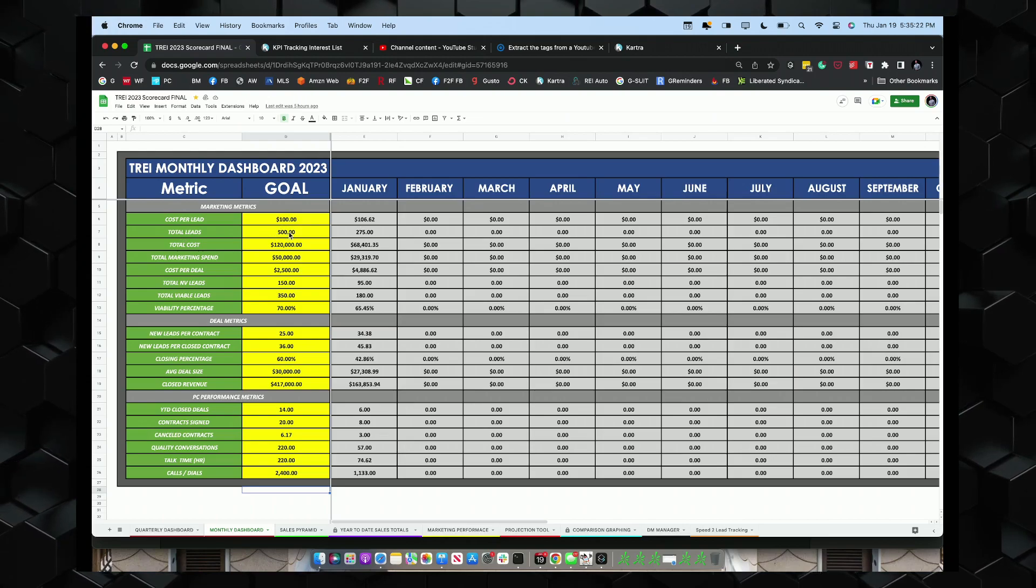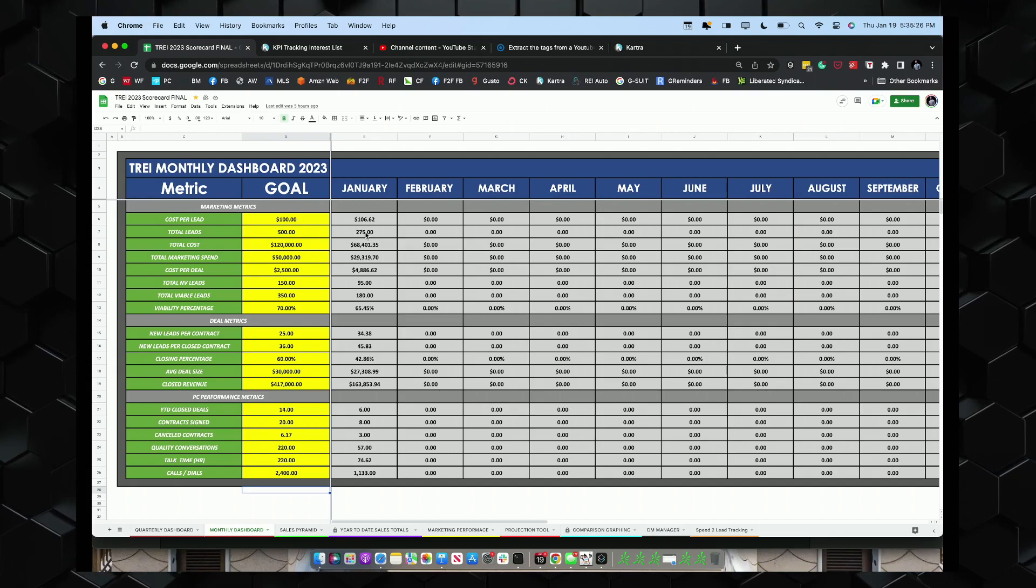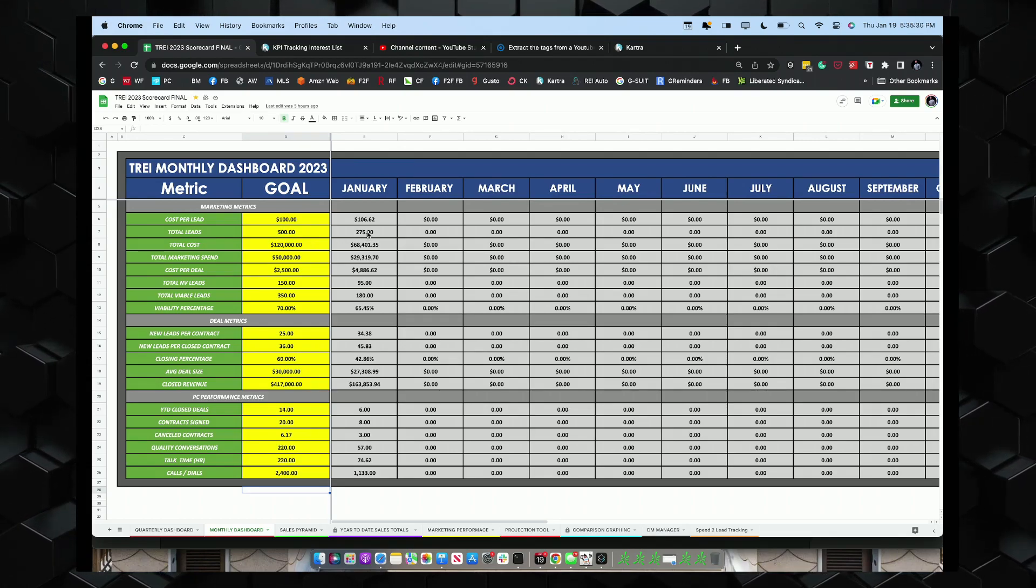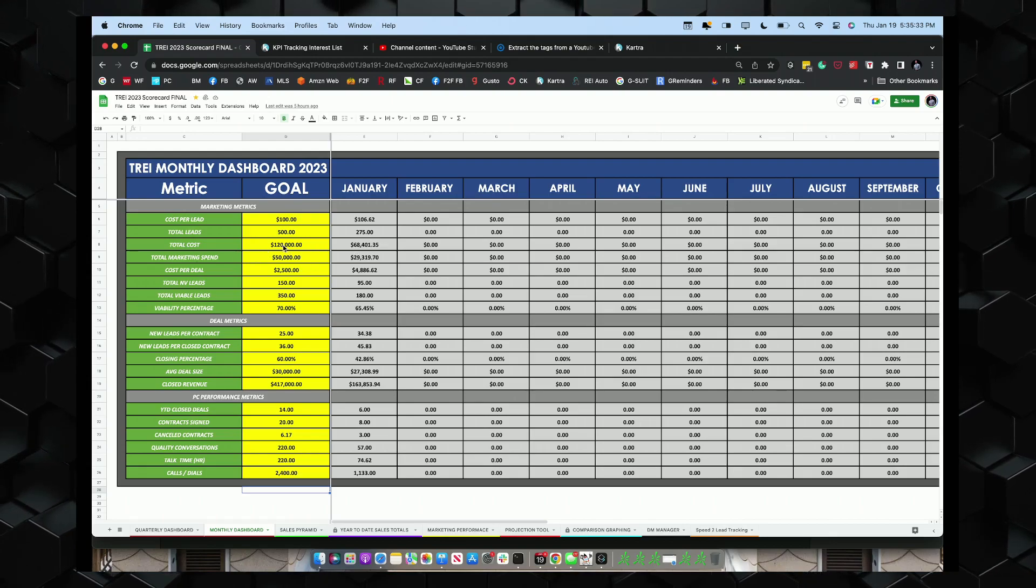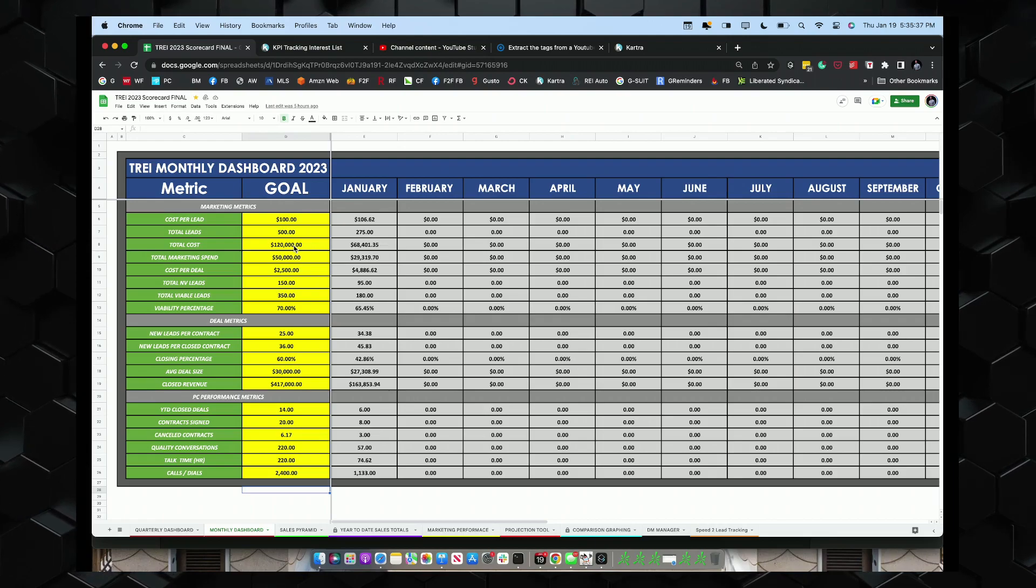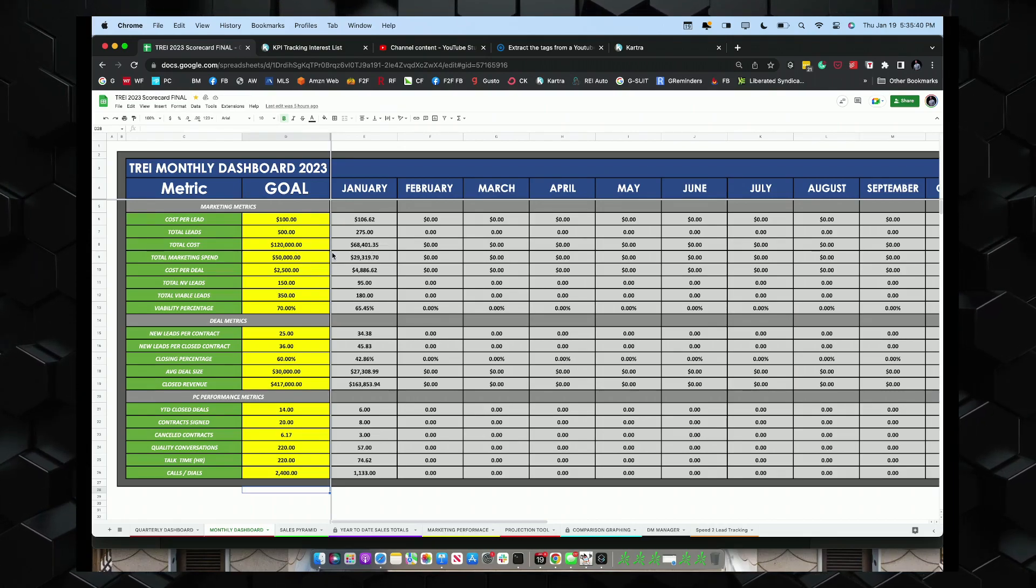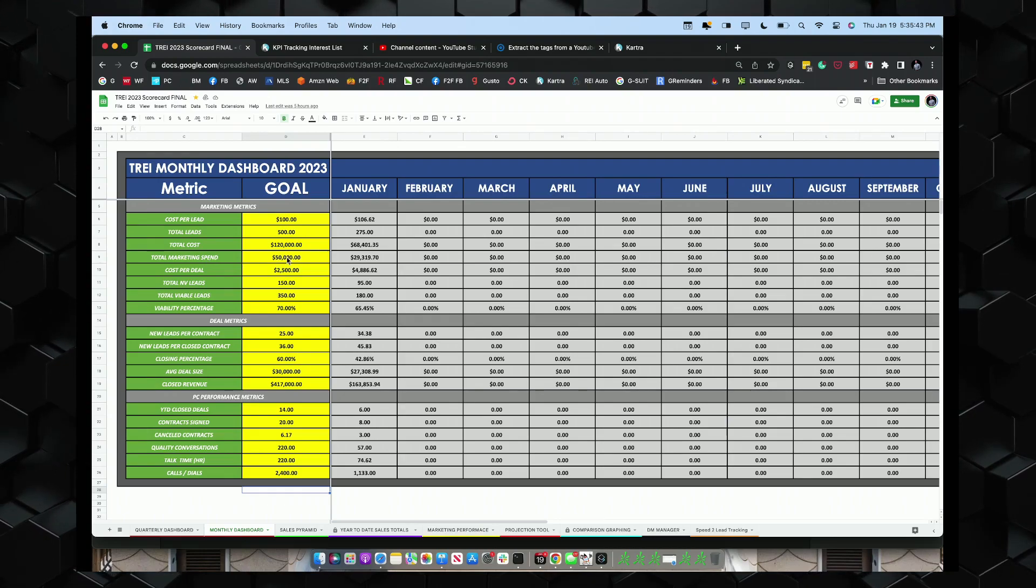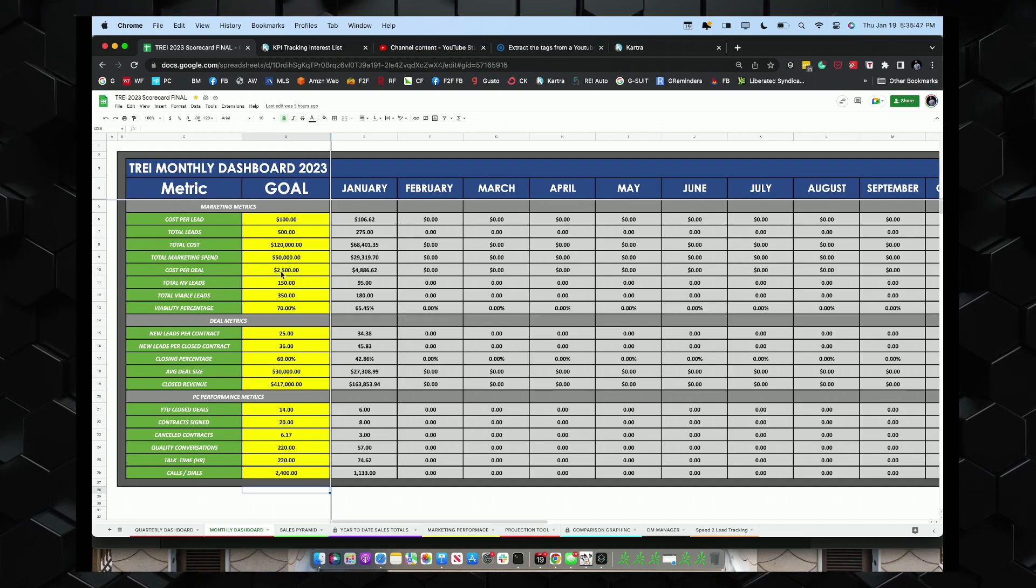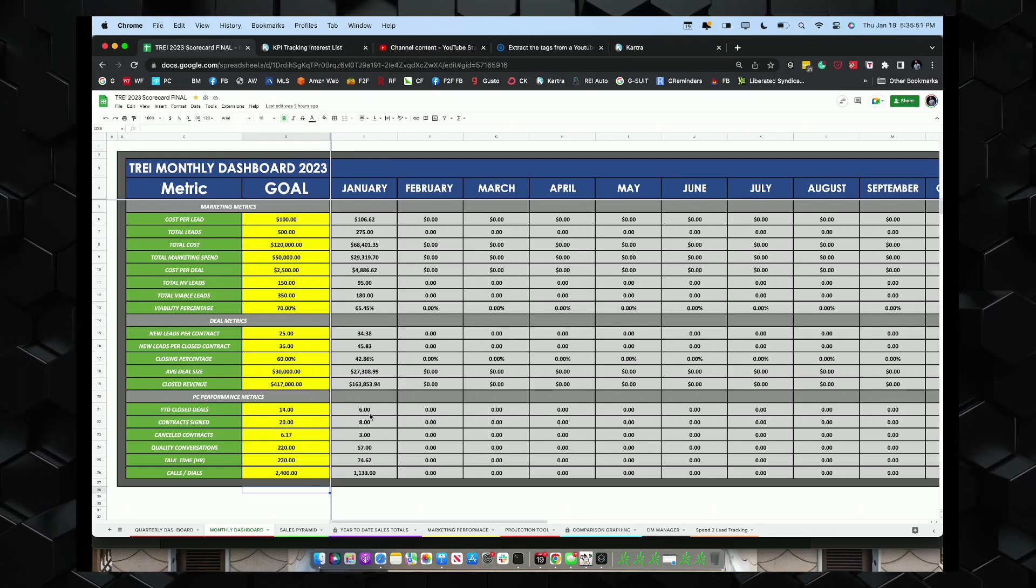Total leads generated. So we want to do at least 500 a month. Currently, so far, for the first two weeks of January, we got 275 leads generated so far. Total costs, 120,000. Total cost to run the operation on a monthly basis. We're currently at 68,401. Marketing expense, $50,000 a month. We're currently running at 29,000. Cost per deal, 2,500. This is 4,800. This should come down as we sign more contracts.